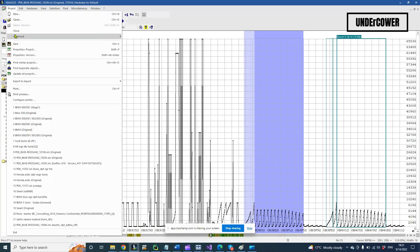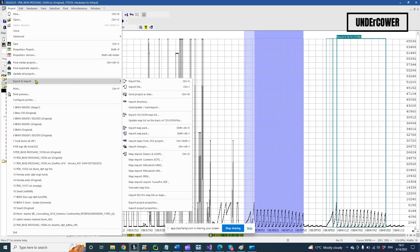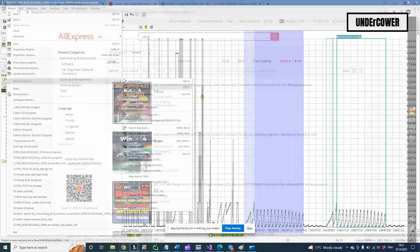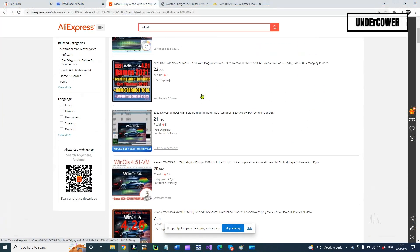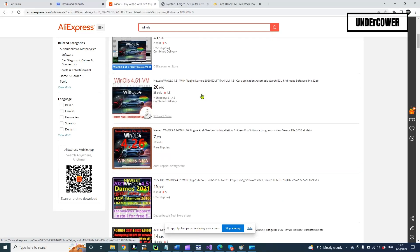But also look on the web and Aliexpress for prepared virtual machines with WinOLS.